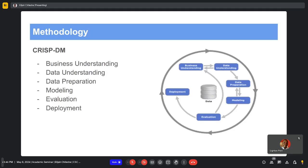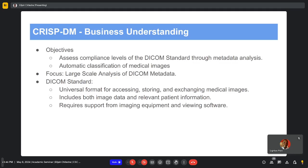The fourth stage is modeling, where you create the different models. The fifth is evaluation, where you assess the models and determine whether they fit the business needs. The last stage is deployment, where you incorporate those models into the business and view the results that have been generated.